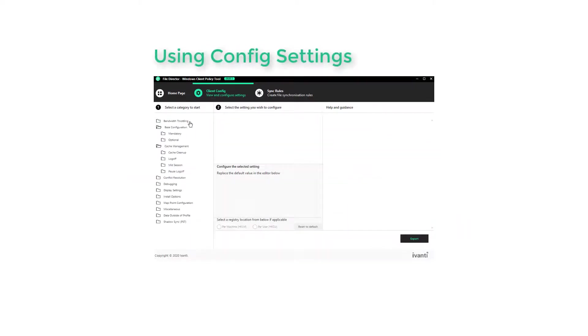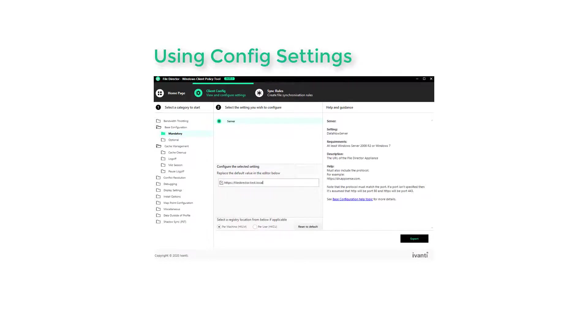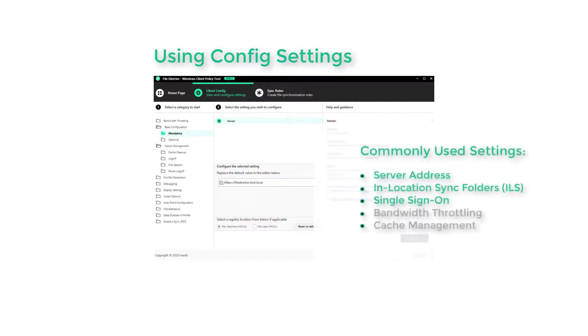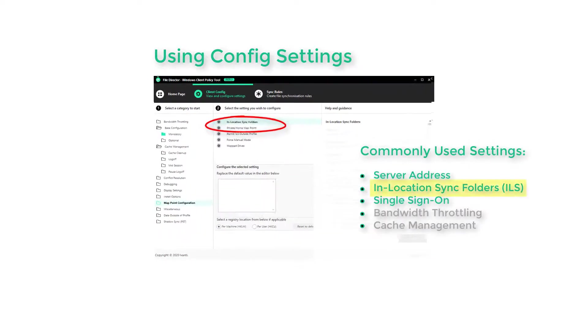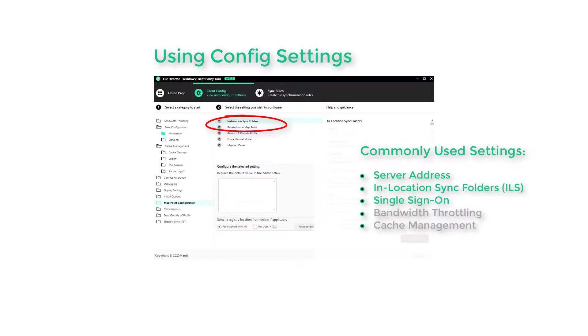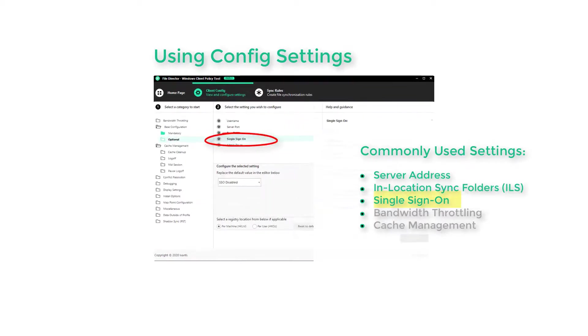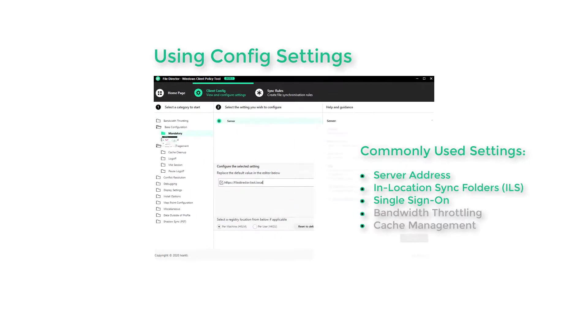For new users configuring FileDirector out of the box, the only setting that's an absolute requirement is the server address in the base configuration. This setting points the client to the server of choice. To deliver a seamless user experience, most organizations also set up in-location sync folders, which allows you to synchronize files within the user's existing profile automatically from the file's current location, such as the desktop or the My Documents folder, and single sign-on, which enables FileDirector to utilize local credentials to authenticate the user.